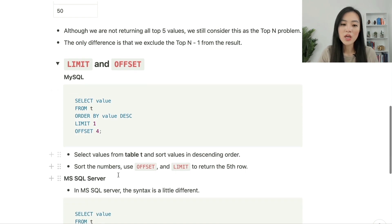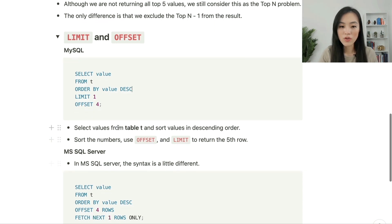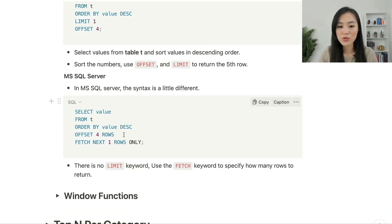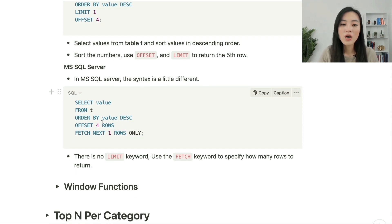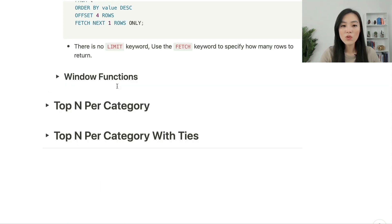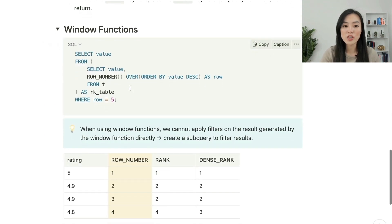If we use MS SQL Server, the syntax is a little different — there's no LIMIT keyword. Instead, we use: ORDER BY value DESC OFFSET 4 ROWS FETCH NEXT 1 ROW ONLY. So instead of the LIMIT keyword, we use the FETCH keyword and specify FETCH NEXT 1 ROW ONLY.